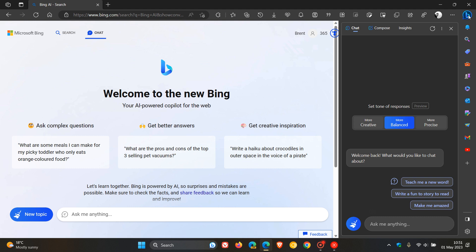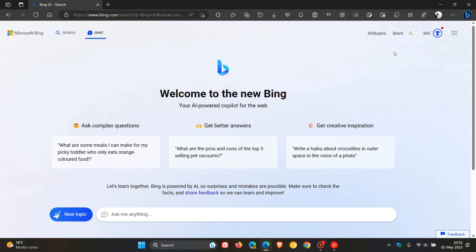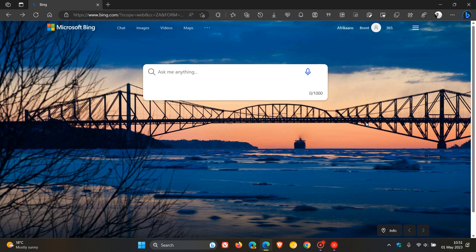So three improvements have rolled out, as mentioned in this video, over the last week or so, which could bring some improvements and should bring improvements to the new Bing if you are using the new Bing chat with the chatbot ChatGPT. So thanks for watching, and I will see you in the next one.